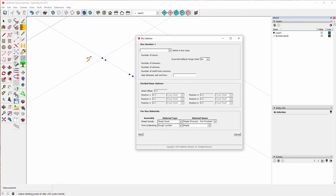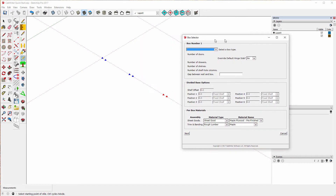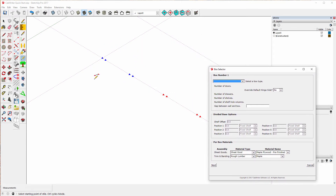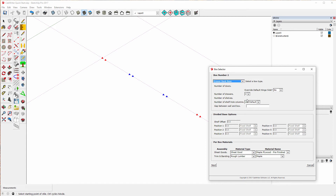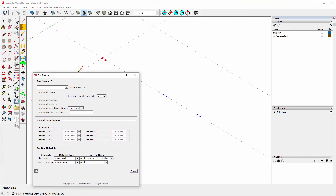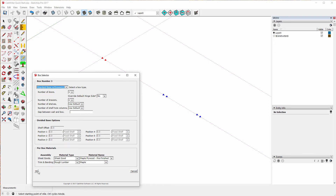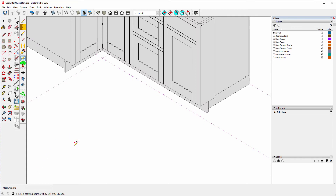It wants to know what I want each cabinet to be. Notice this one is blue and these are red. I'm going to say the first is a lazy susan. The next one will be a draw bank base with three draws. And this one I'm going to make a standard base with one door and one draw. And there you go.